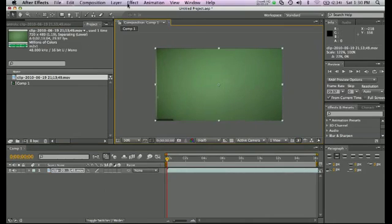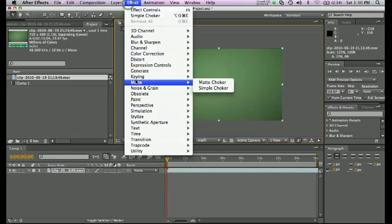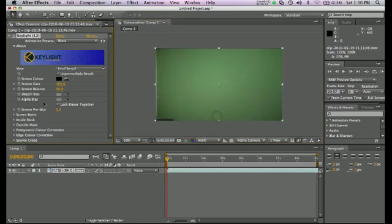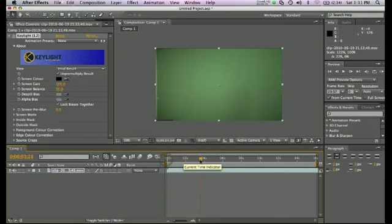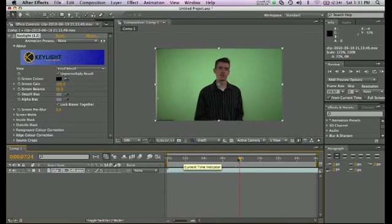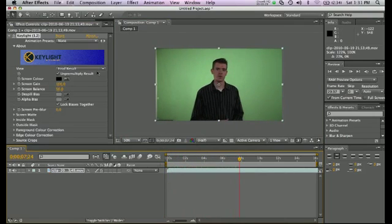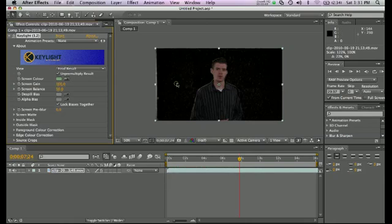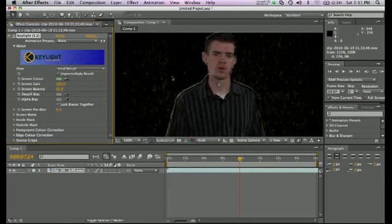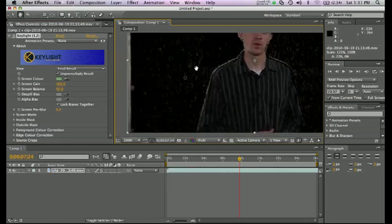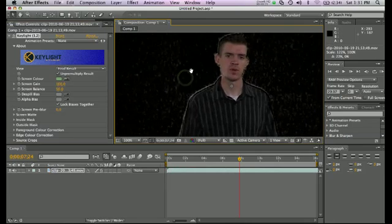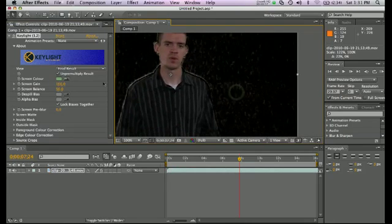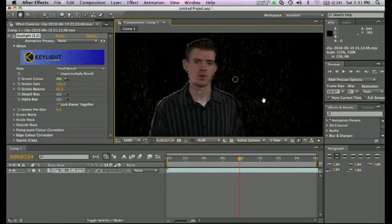And effect, here is where we are going to add the keying effect. Key light 1.2 is what we want for this example. I'm going to scrub the playhead forward so I come into view, and then we want to take the color picker and select a nice even area of that green which is most even for the entire area, but it won't be perfect. We still have some white spots that are left behind that were a little bit lighter, most likely, than the color that we selected with our picker.